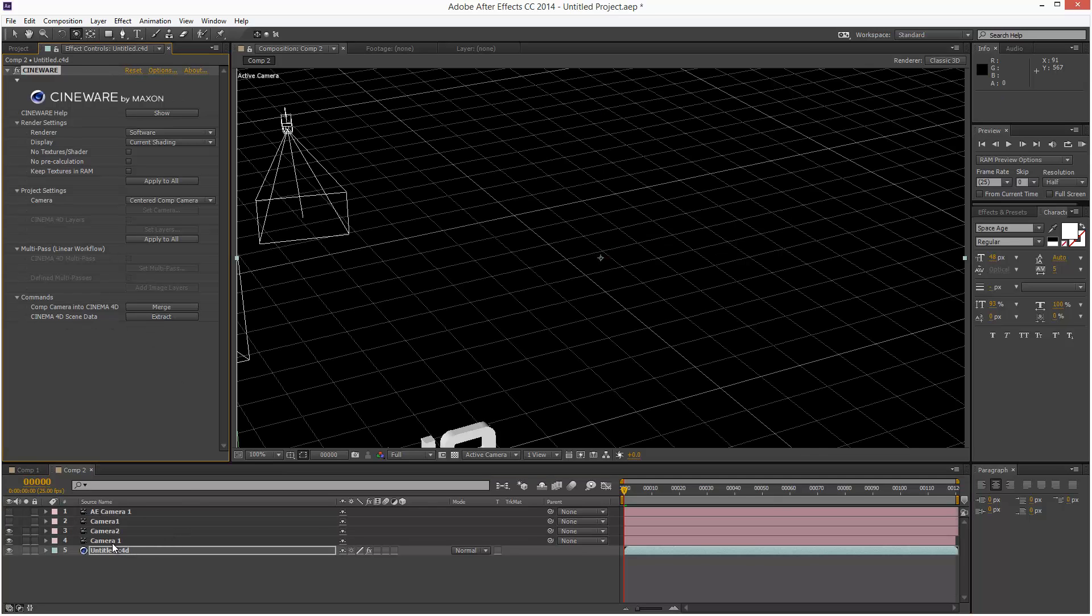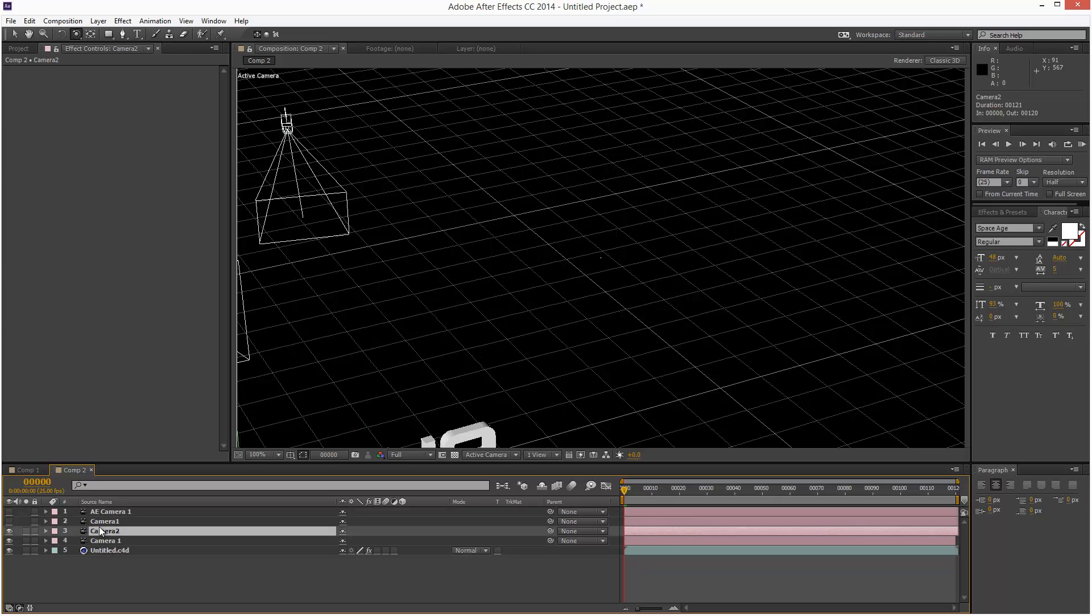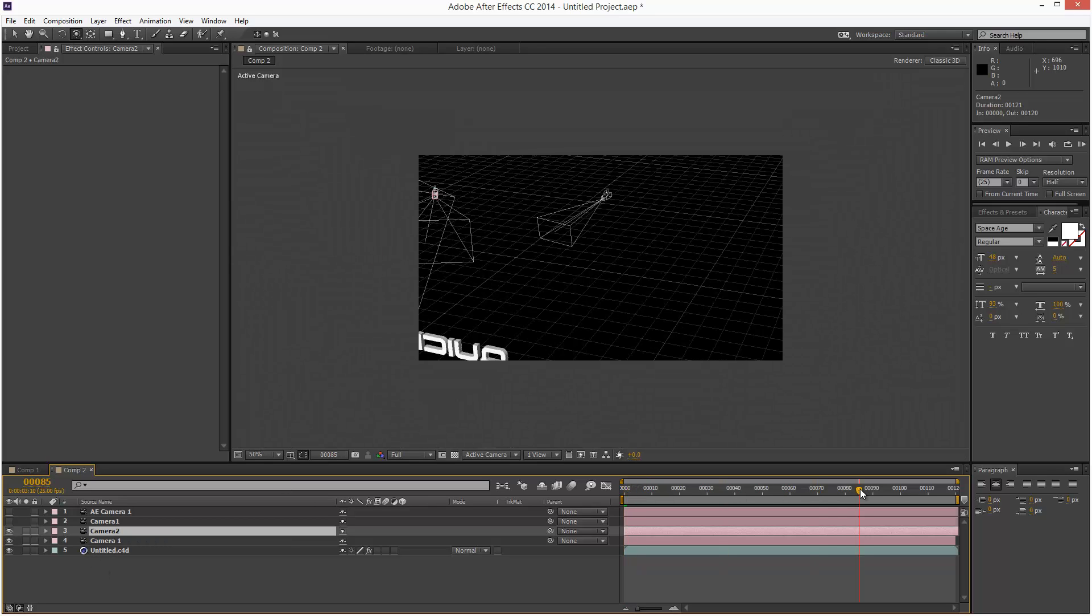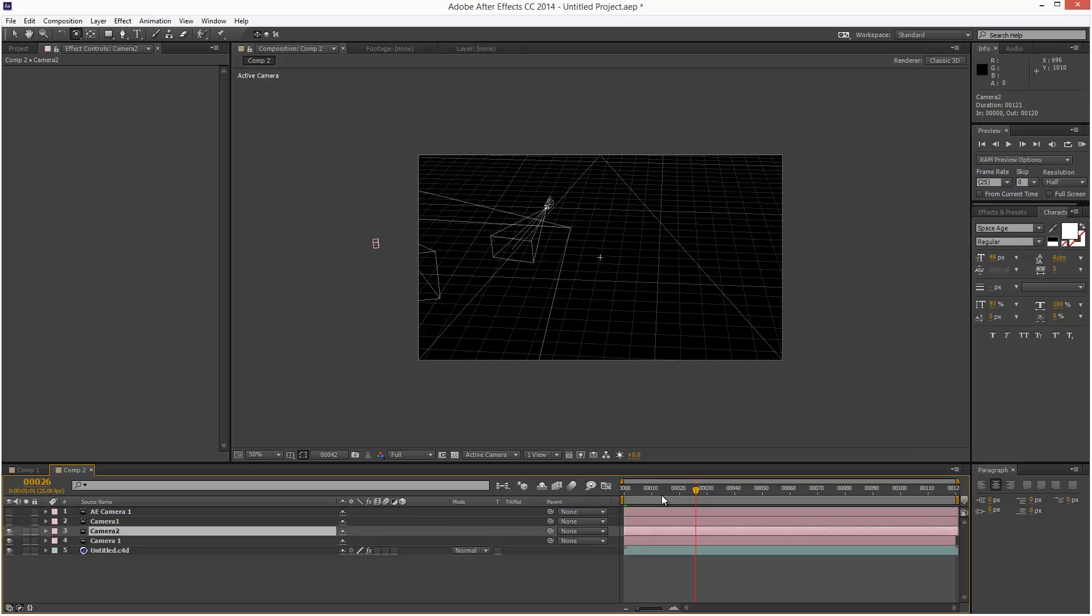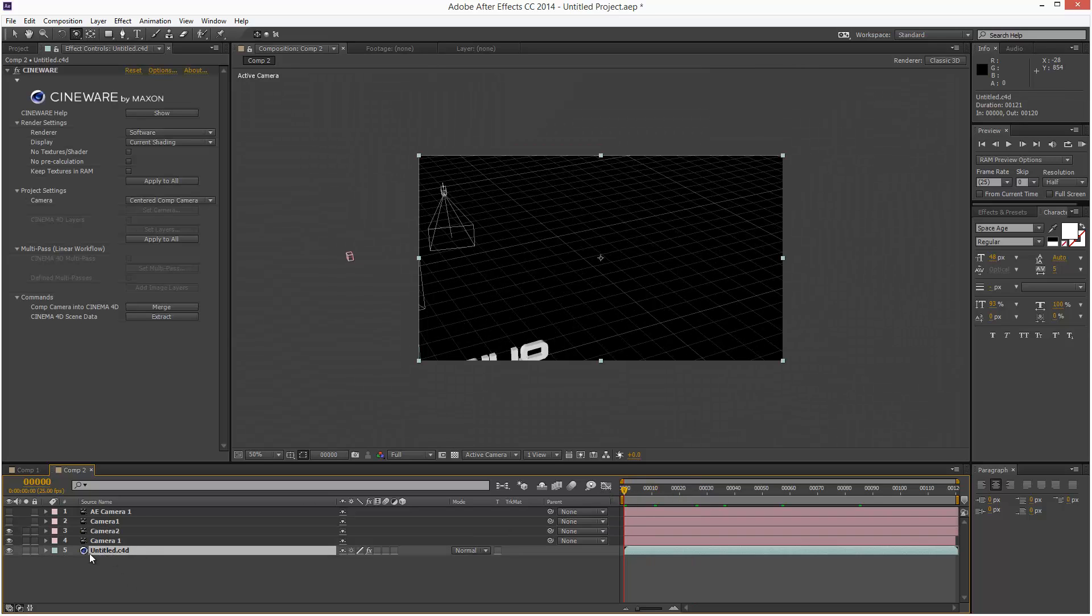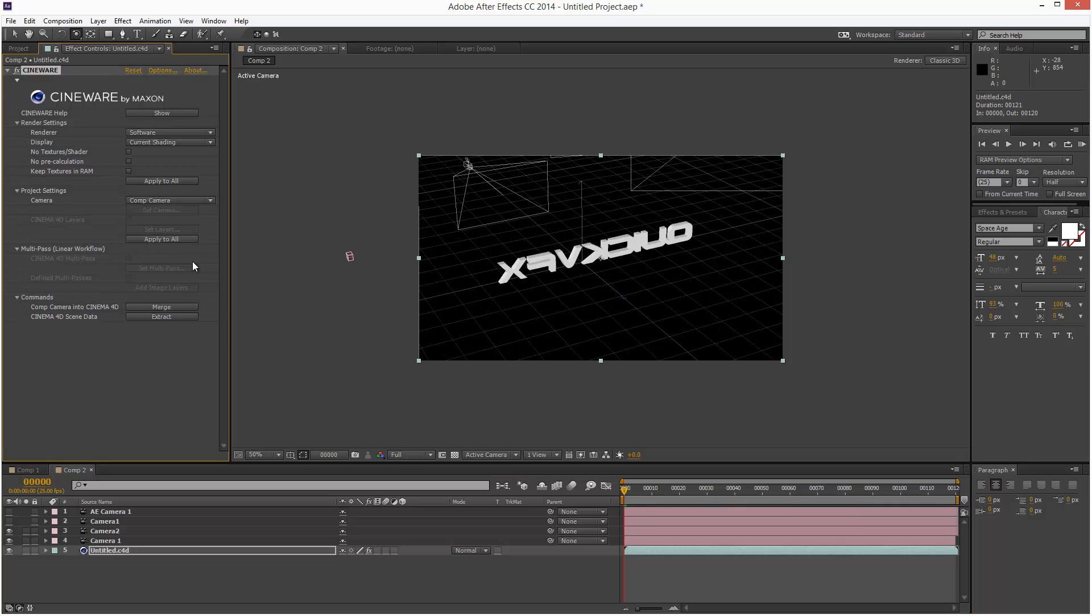And now we have all our cameras in here. The topmost camera is basically the active one. It seems to be a problem. This isn't the angle that I had originally. I'm just going to go back to the Cinema 4D layer and choose Comp Camera.